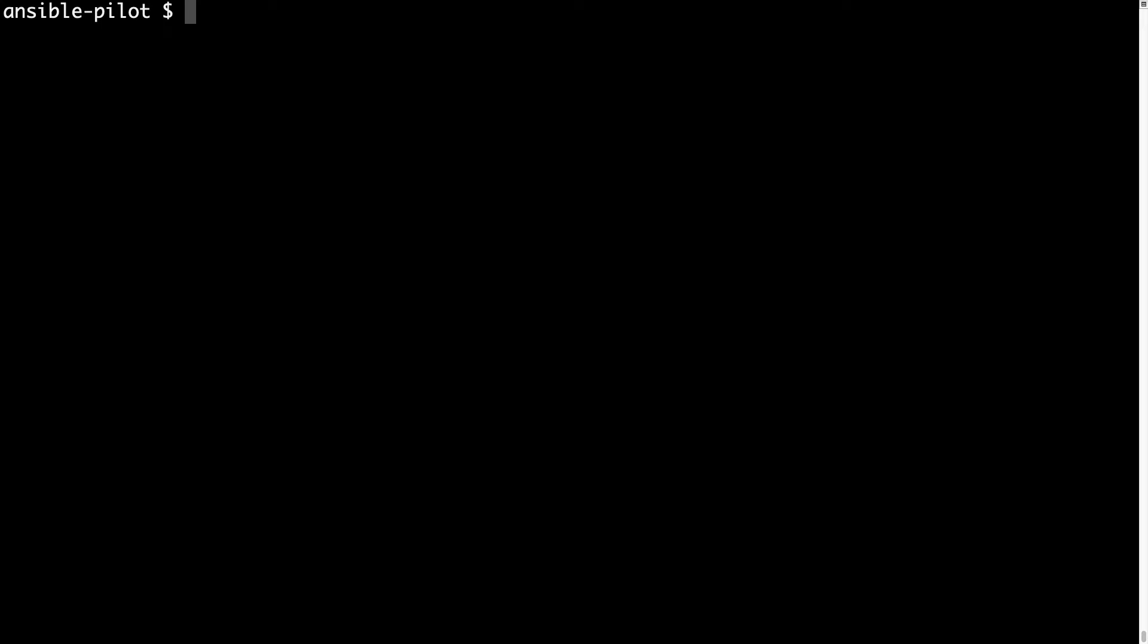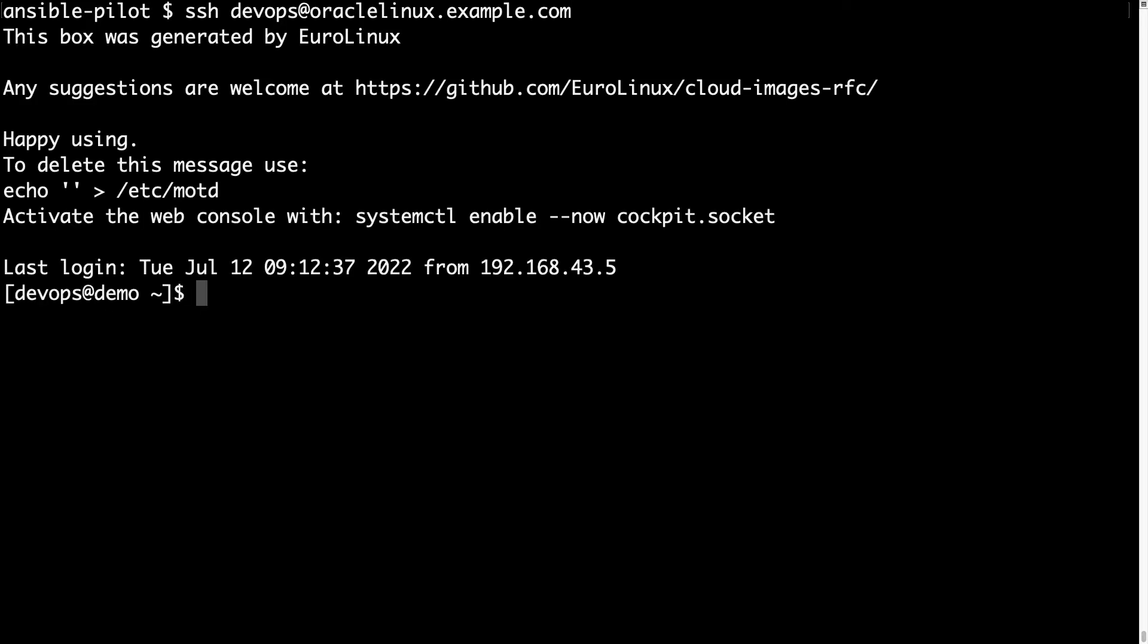Welcome to my terminal. First of all let me connect via SSH, devops is my username, at oracle-linux.example.com. This is a freshly installed machine that we are going to install Ansible on.